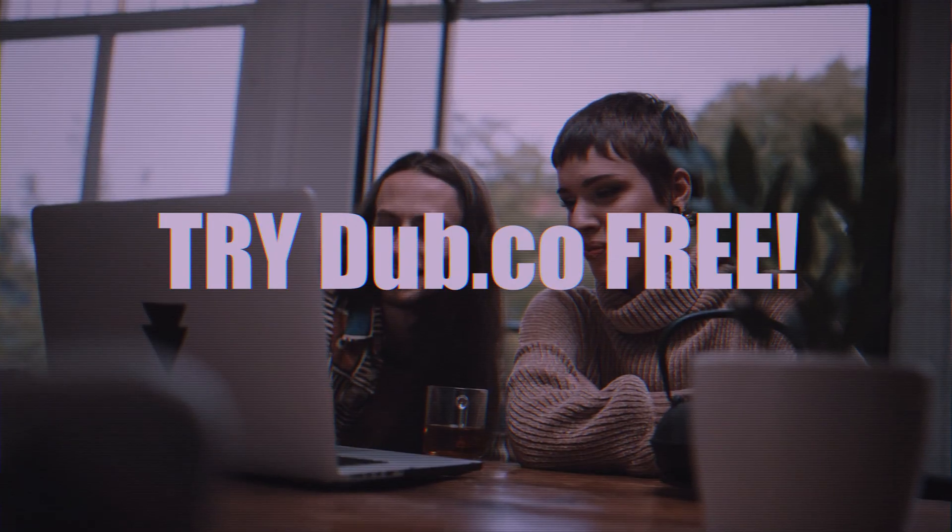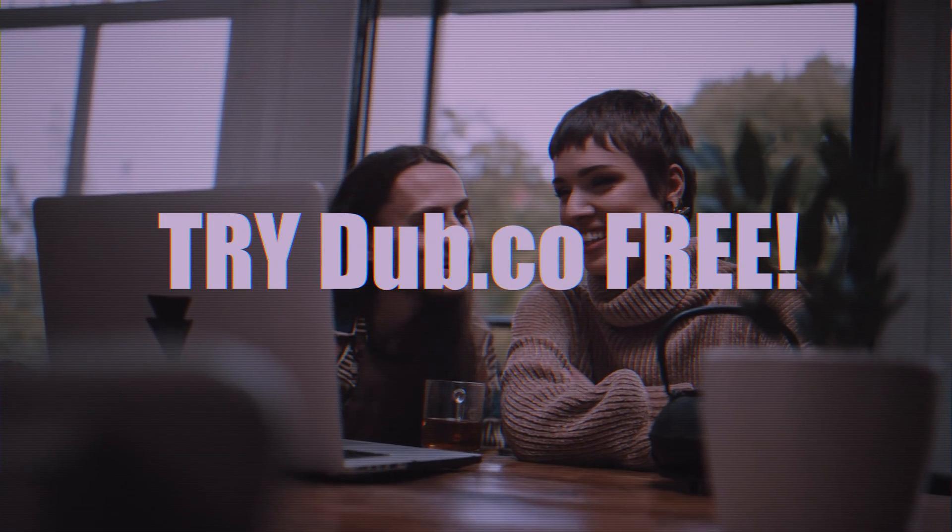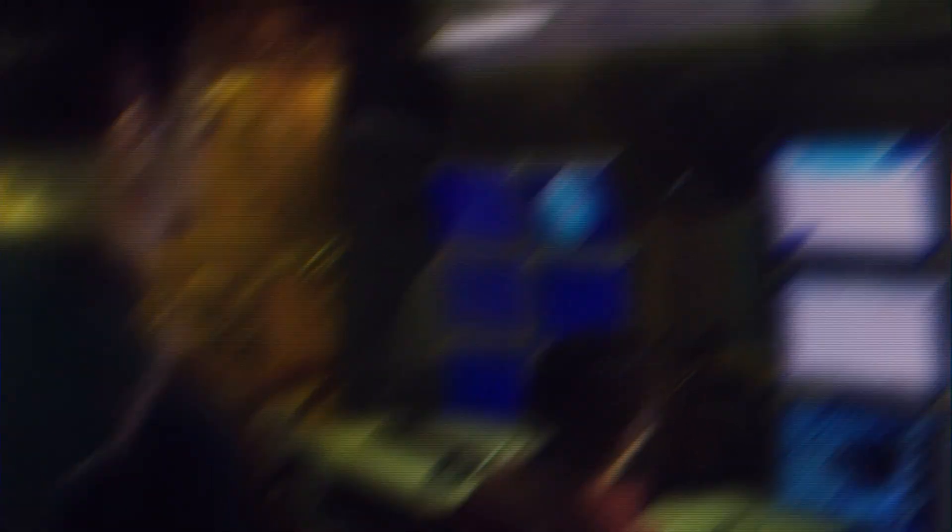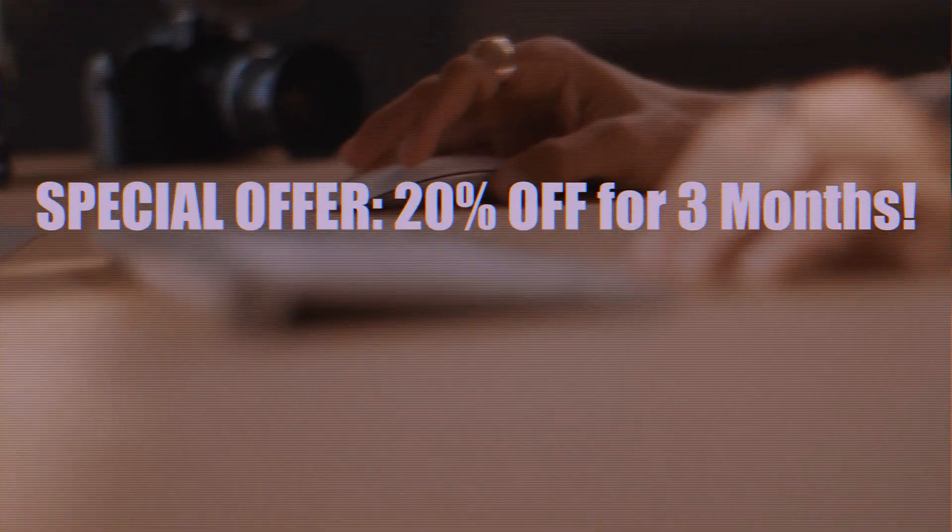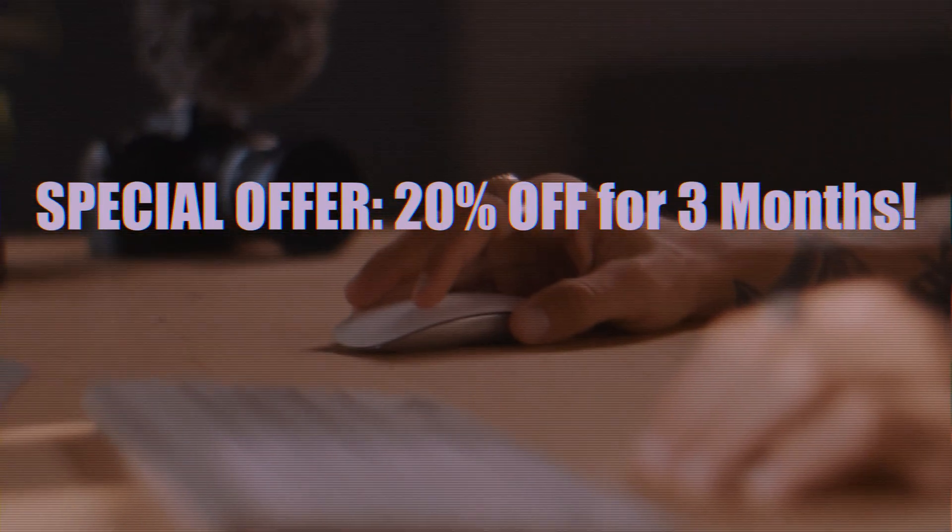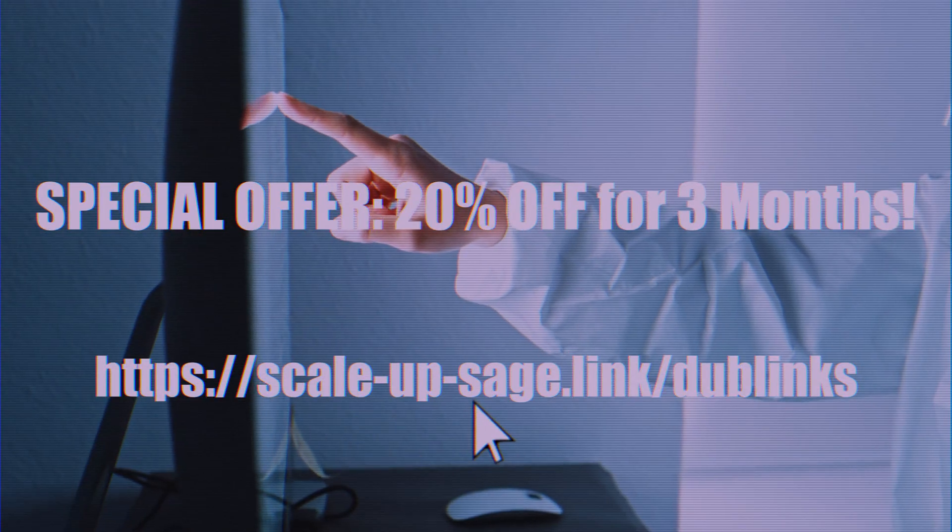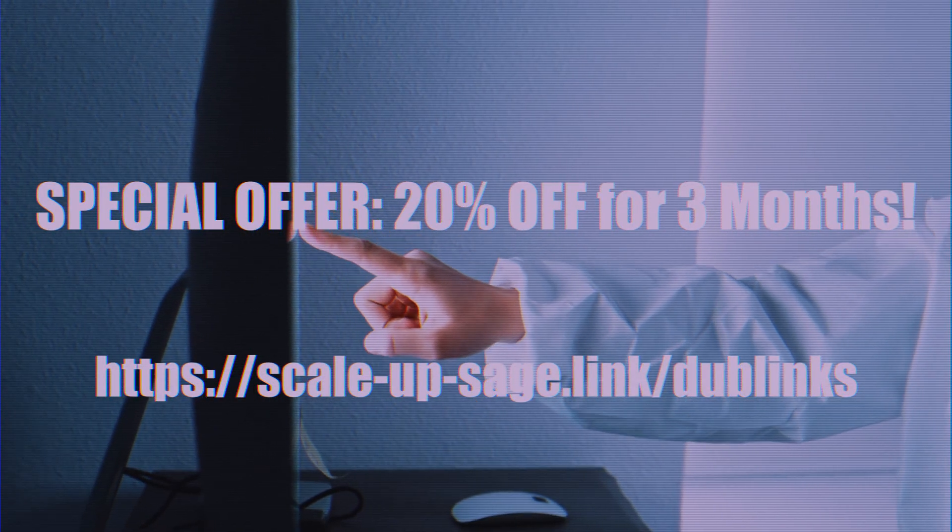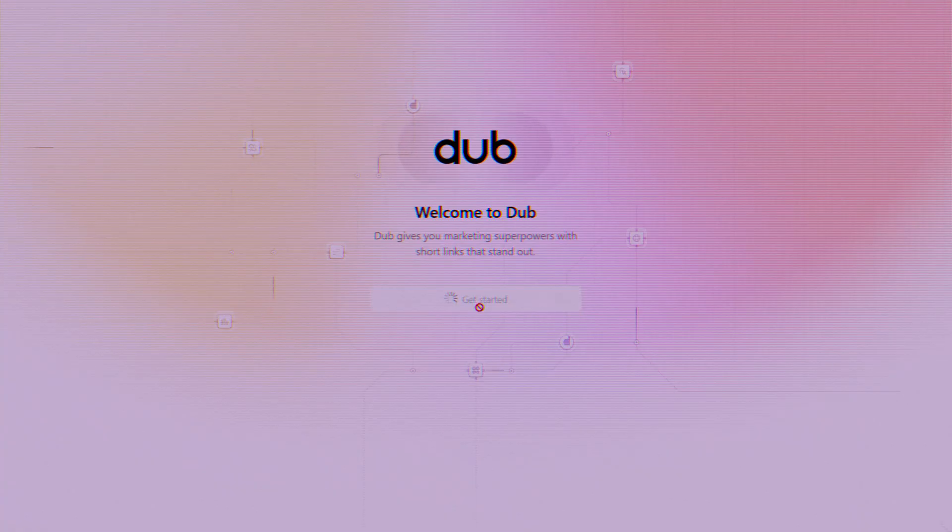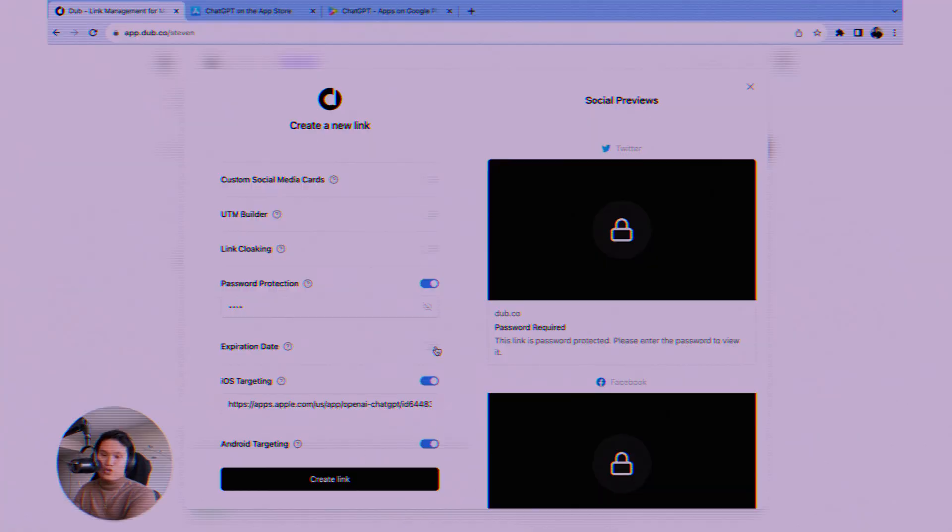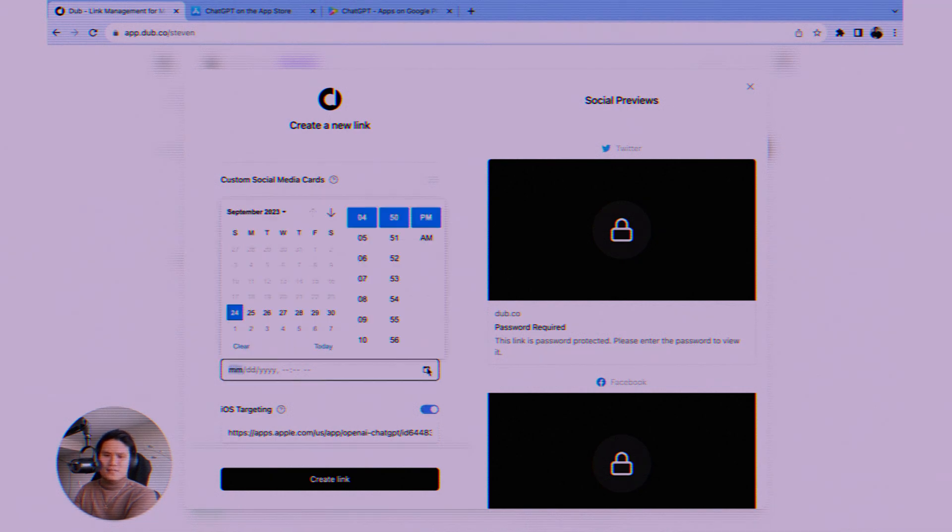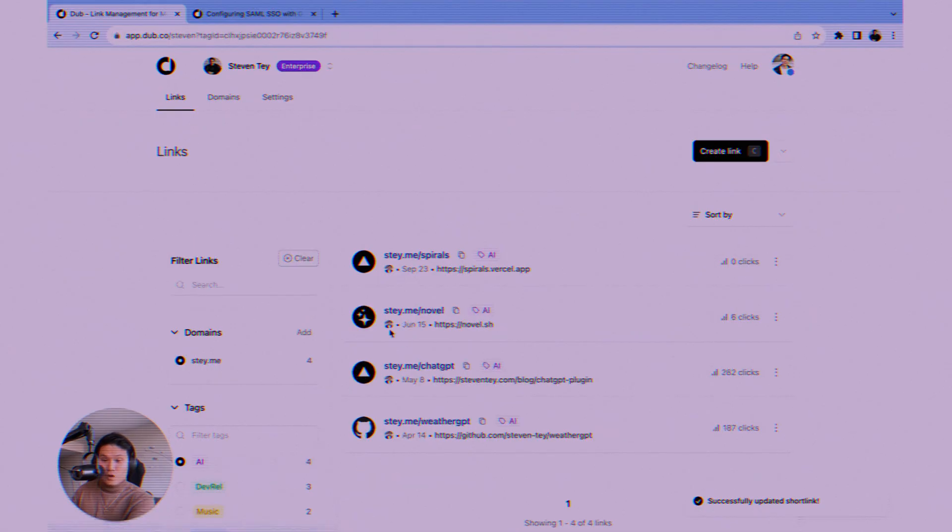Ready to give it a spin? Remember, you can start completely free using the link in the description. And because you watched this review, I've partnered with Dubb to get you 20% off any paid plan for your first three months if you decide to upgrade. Let me know in the comments if you've tried Dubb.co or if you have any questions. If this review was helpful, hit that like button, subscribe for more helpful tech and marketing reviews, and ring that notification bell. Thanks for watching, and go make your links work smarter for you.